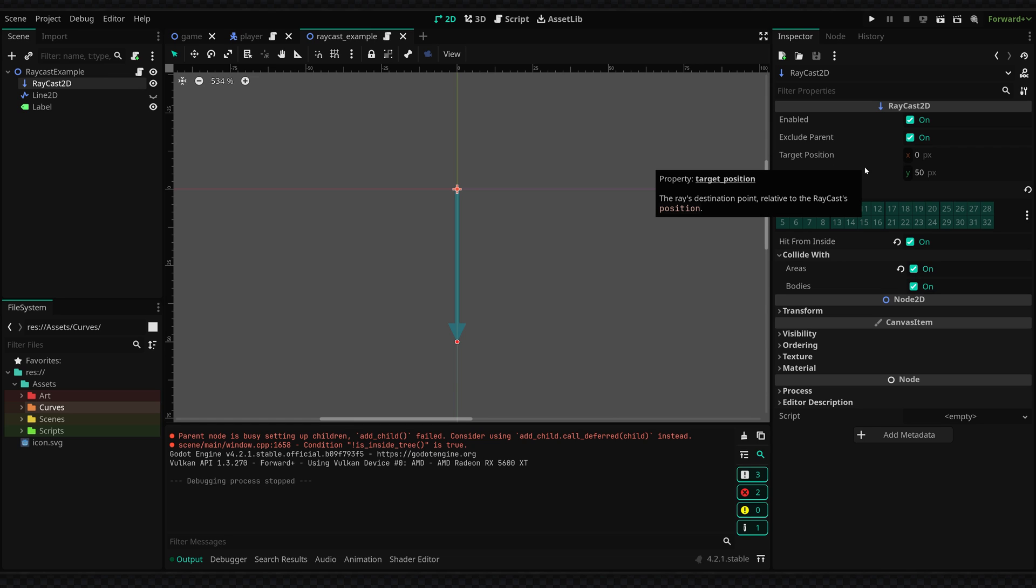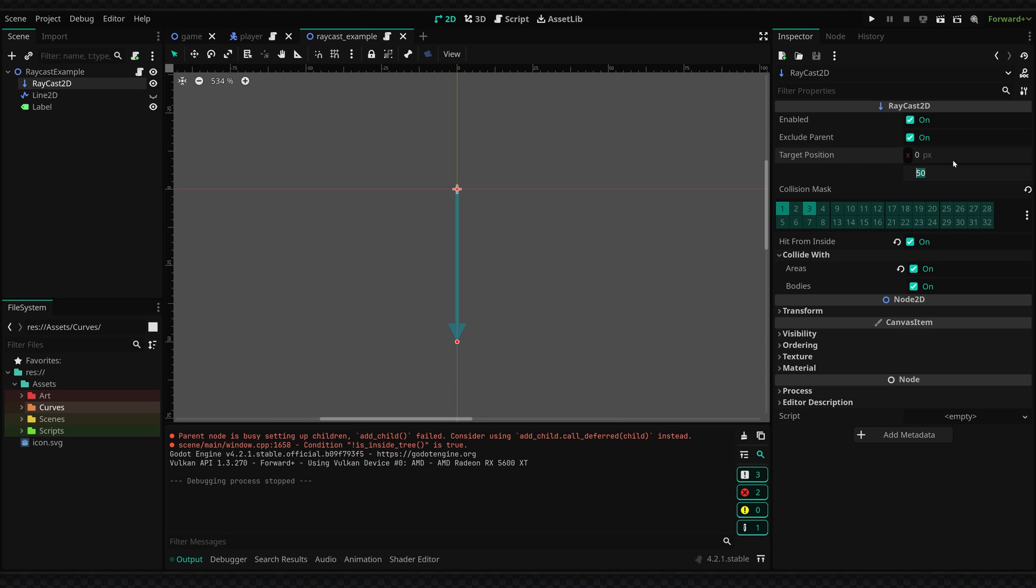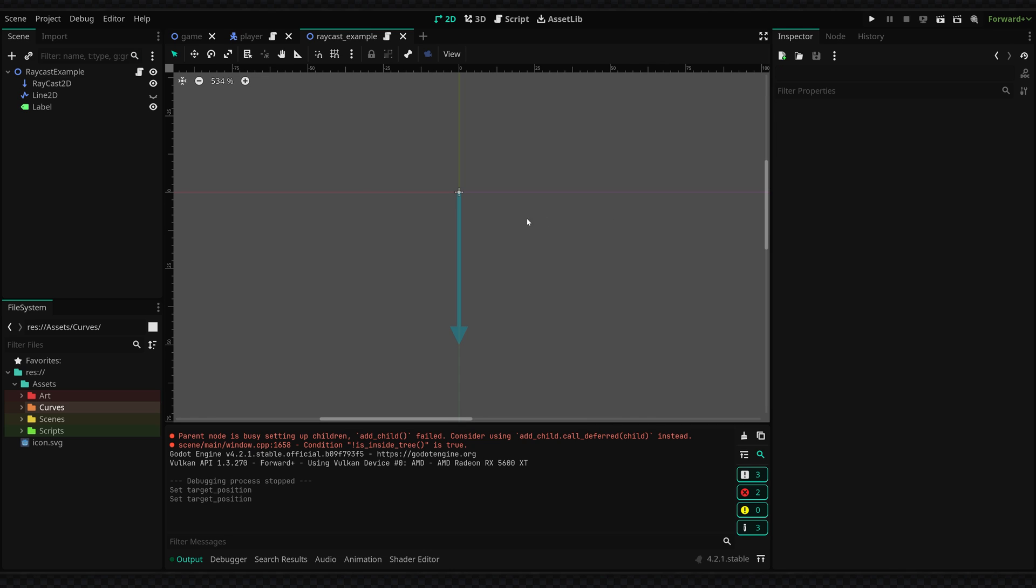And it will only collide with these if they are within a 50 pixel range on the y-axis. Now we can obviously increase this to something like 100 if we want but I'm going to keep it at 50.